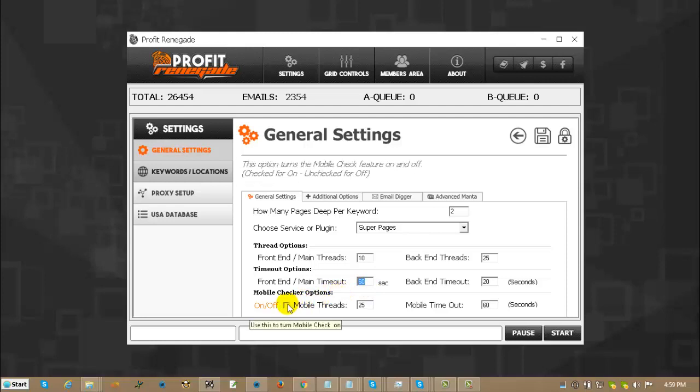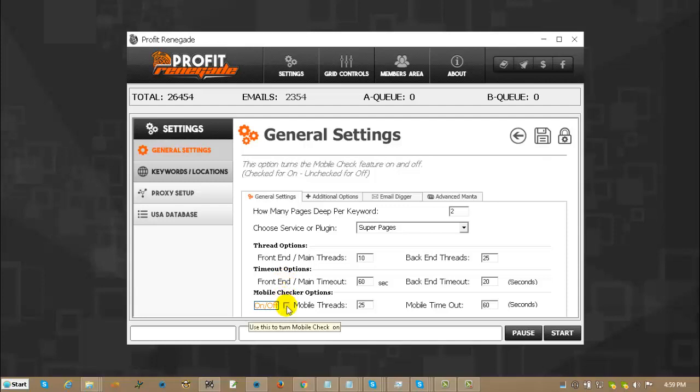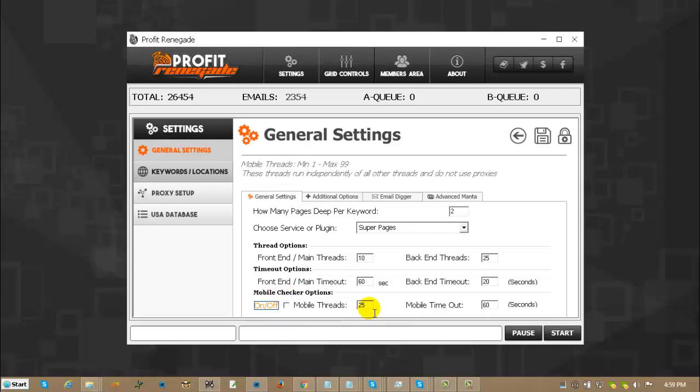Mobile checker options, check for on, uncheck for off. You can turn that on any time while the program is running so you can have 10,000 leads in there that you didn't mobile check and you can click, check mobile check and it will start from the beginning. You can run up to 99 threads at a time and I suggest the lowest minimum time out that you do is 45 seconds.